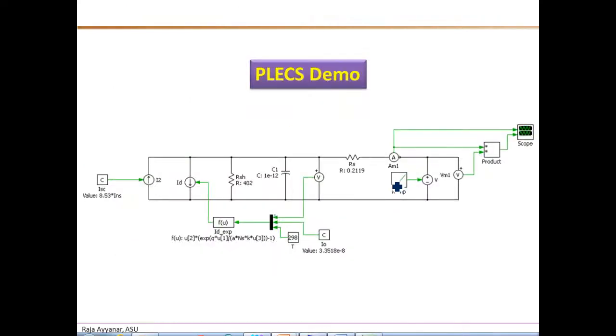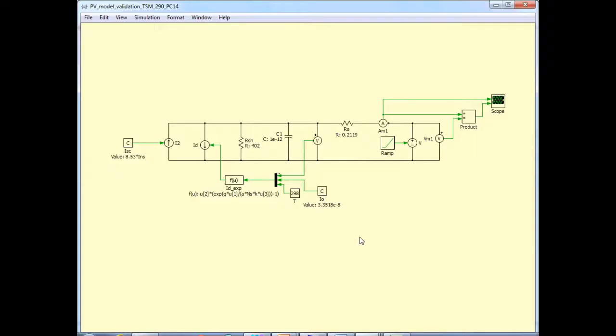Next, we will use these estimated parameters in a PLEX simulation where we can both get the IV and PV curves, as well as interface this PV module to follow-on DC-DC converters or a PV inverter. I will explain the simulation directly in a PLEX simulation file.